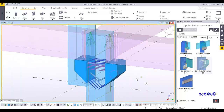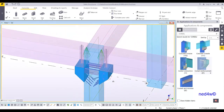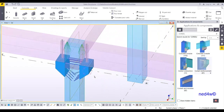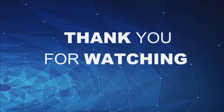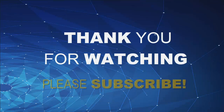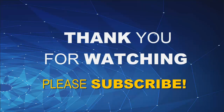This is the corbel connection between the precast column and precast beam. Thank you.